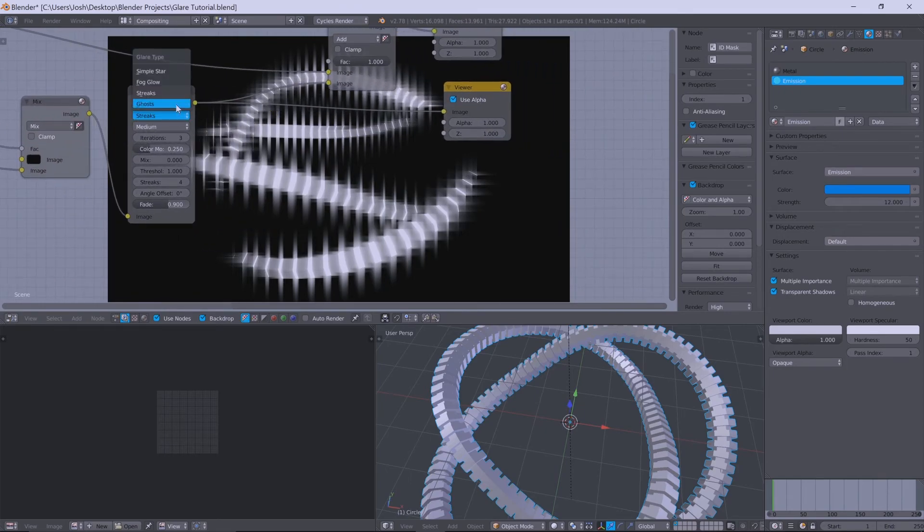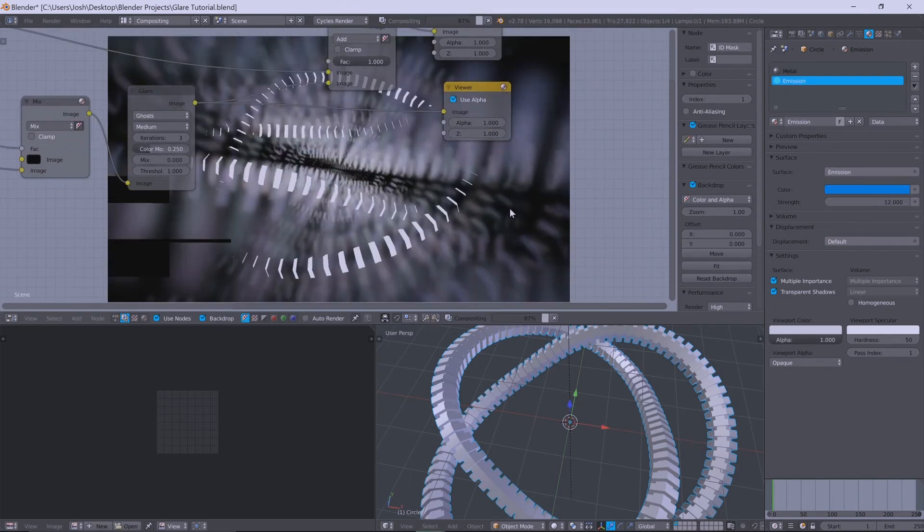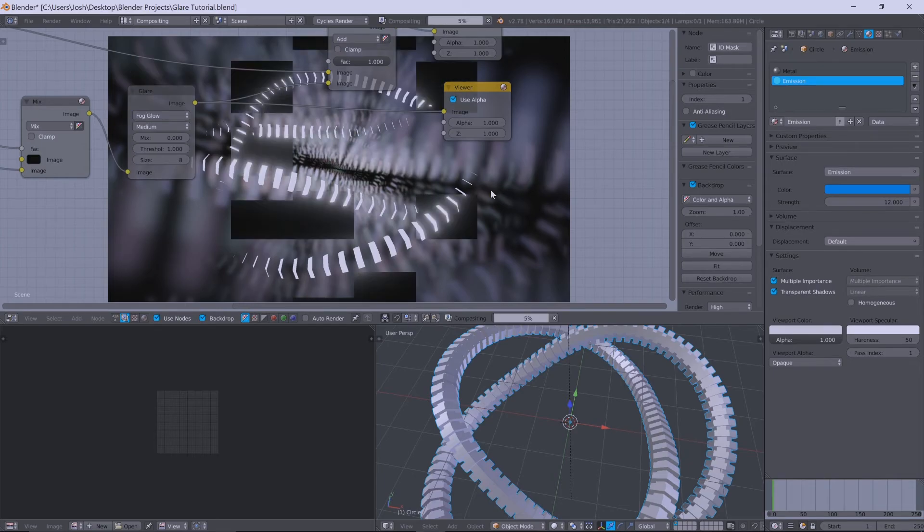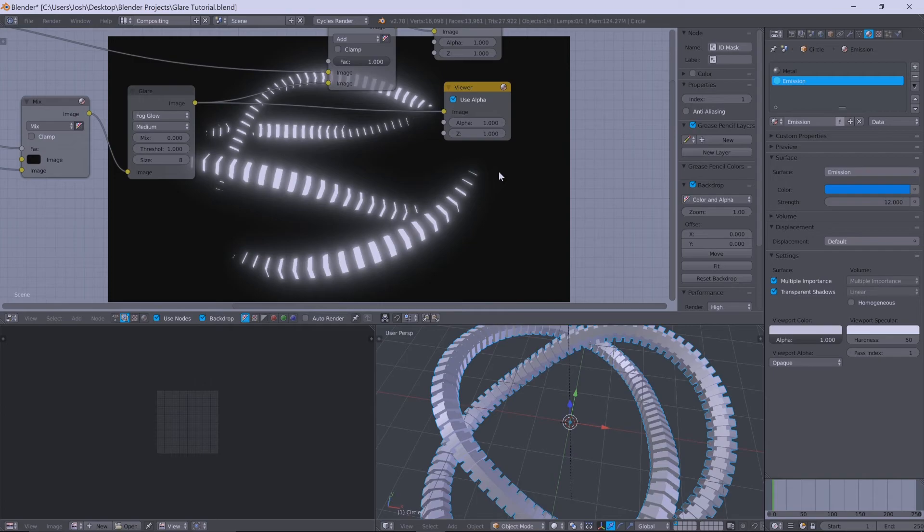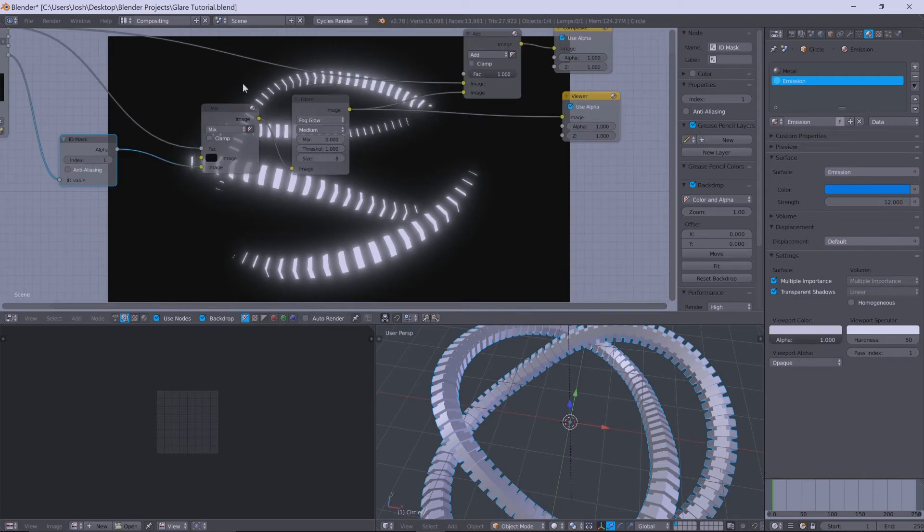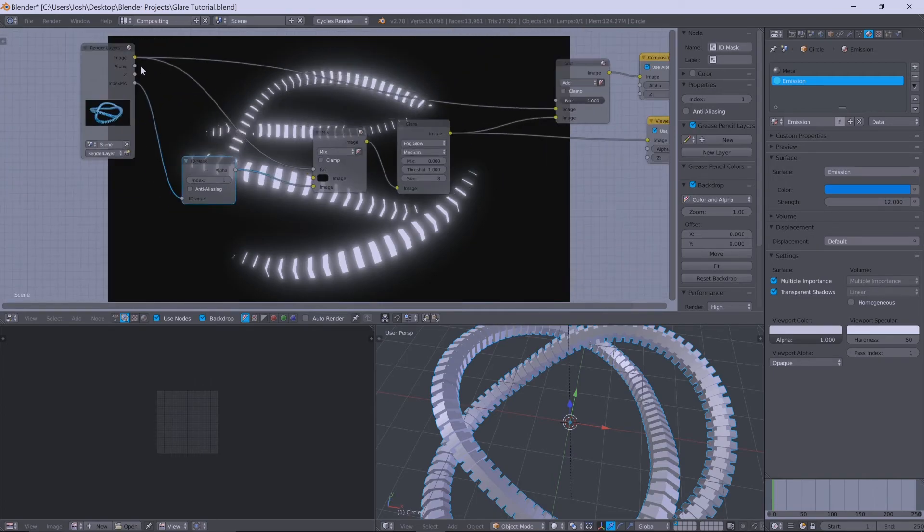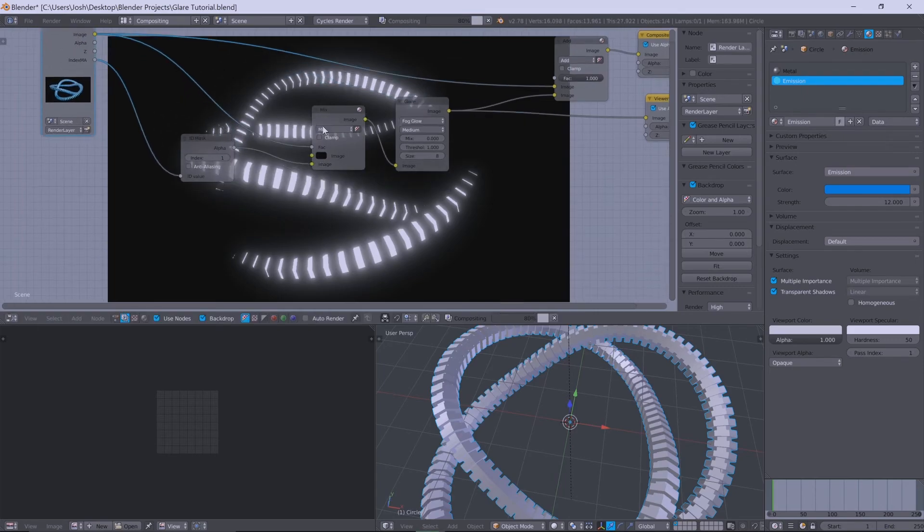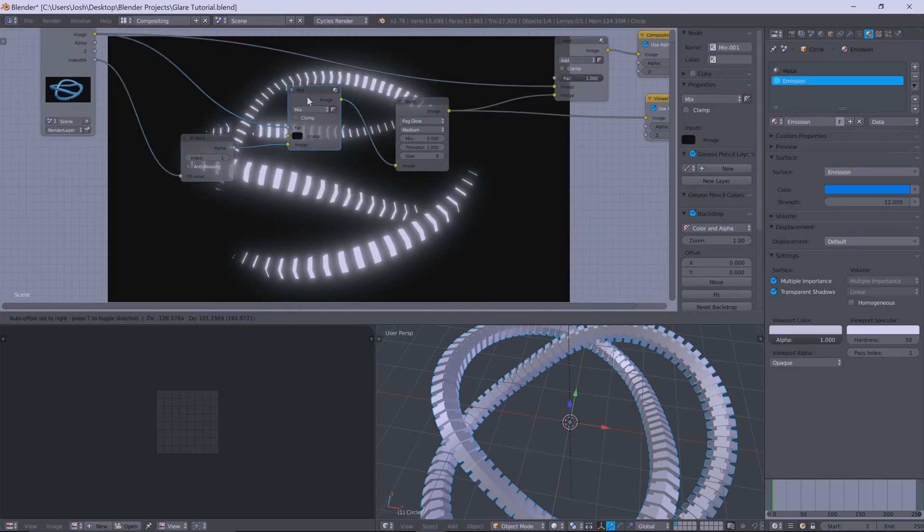And so now, literally, you can go through and do whatever you want. That looks really weird. But yeah, so now you have that control of using an ID mask with a glare node. So it's very simple, very simple setup.